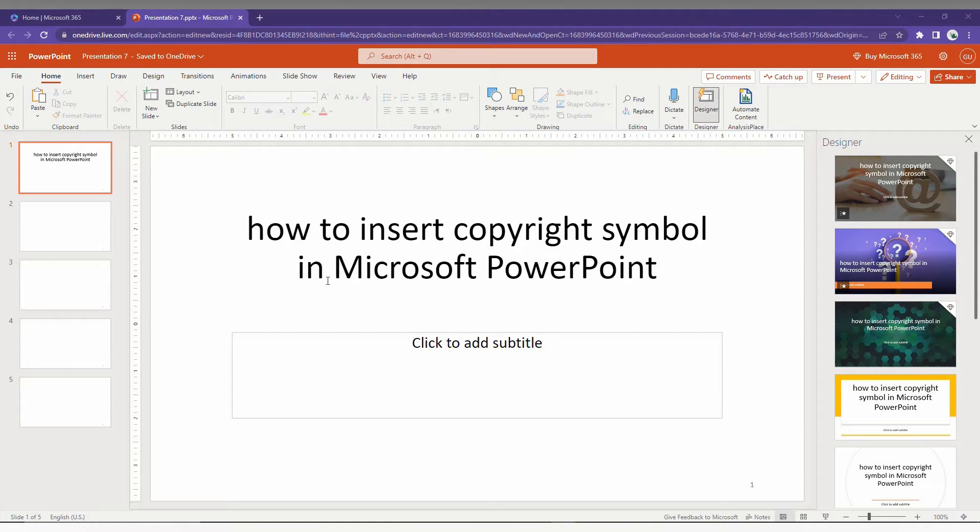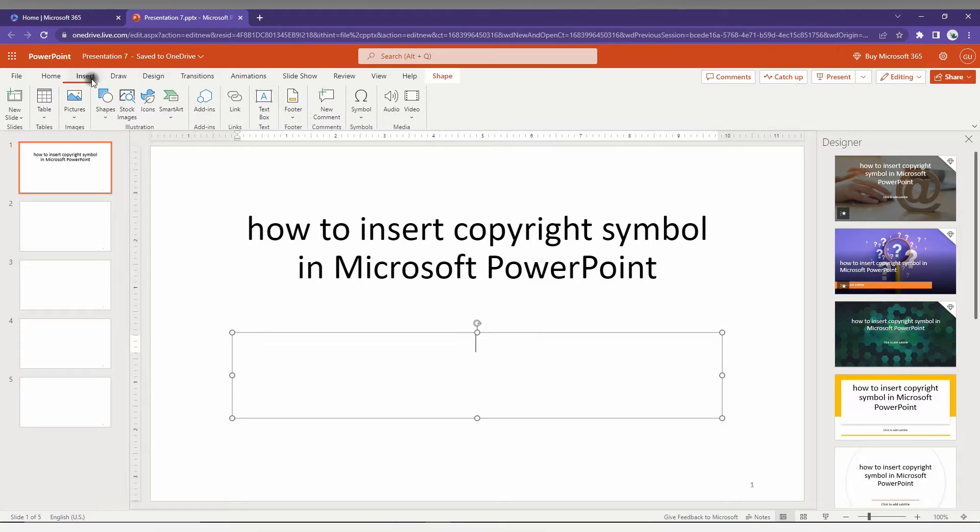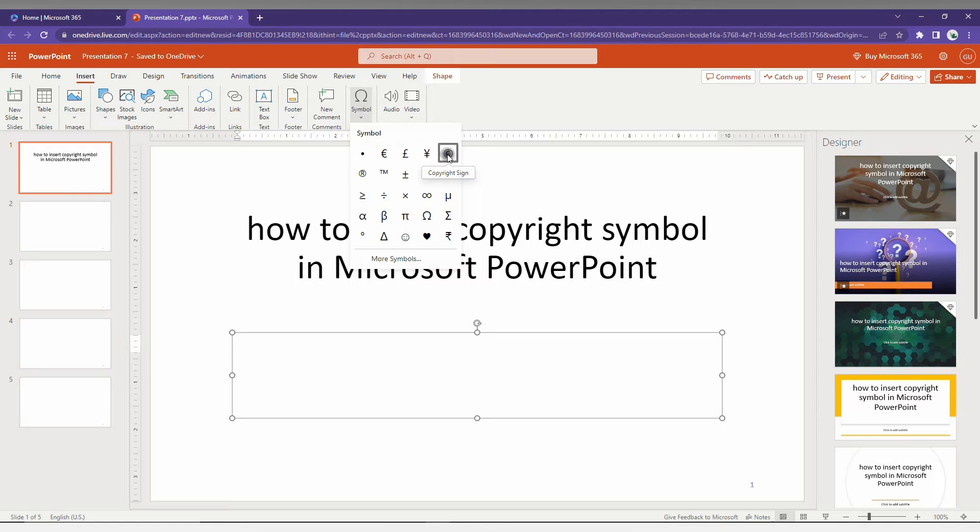First of all, you just need to click on the Insert option on the top, and here you just need to click on the Symbol option. Click on this dropdown menu and you will find the symbol. Here you can see the first symbol, which is actually a copyright sign.